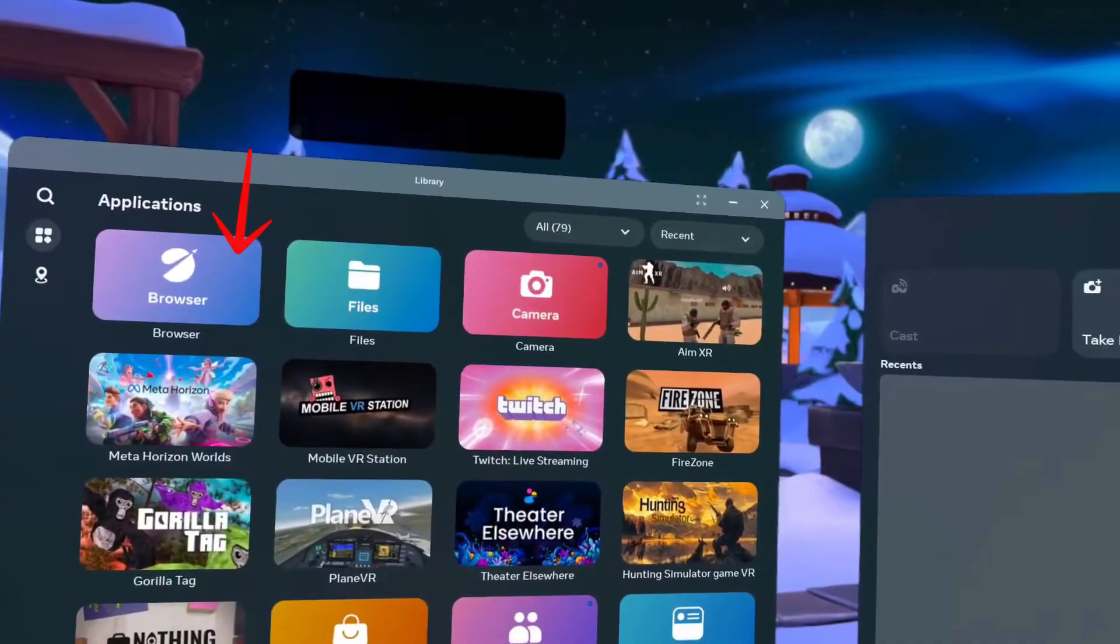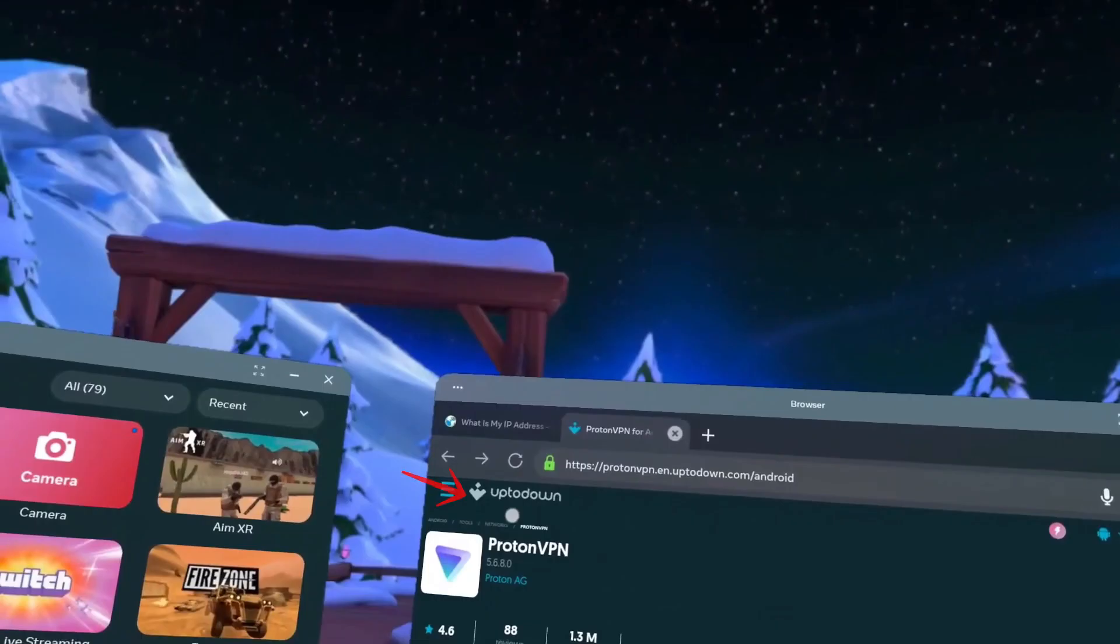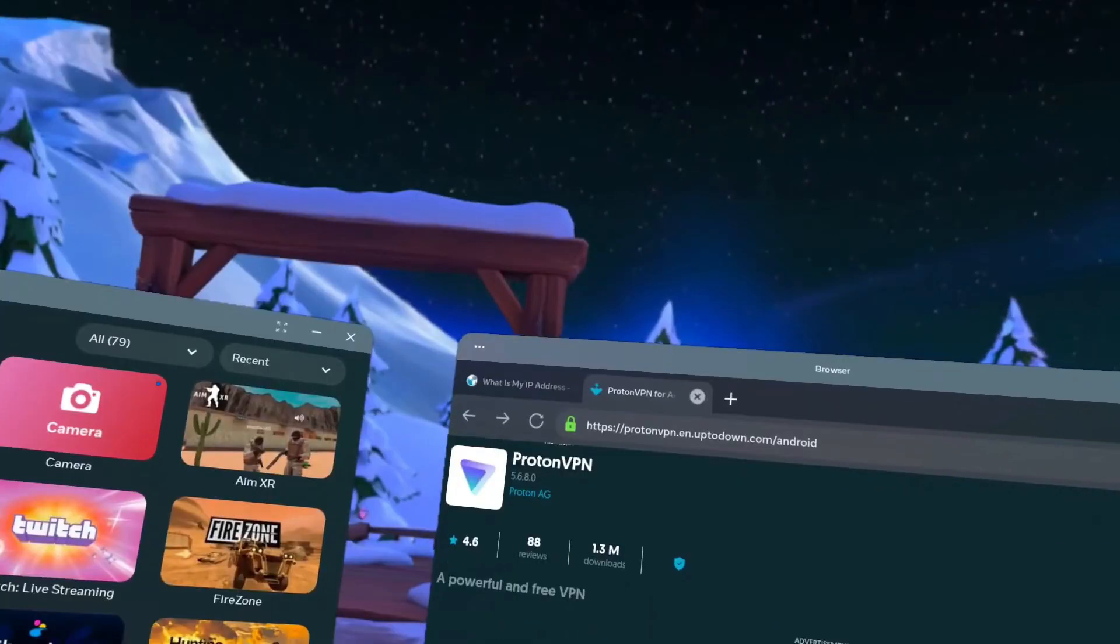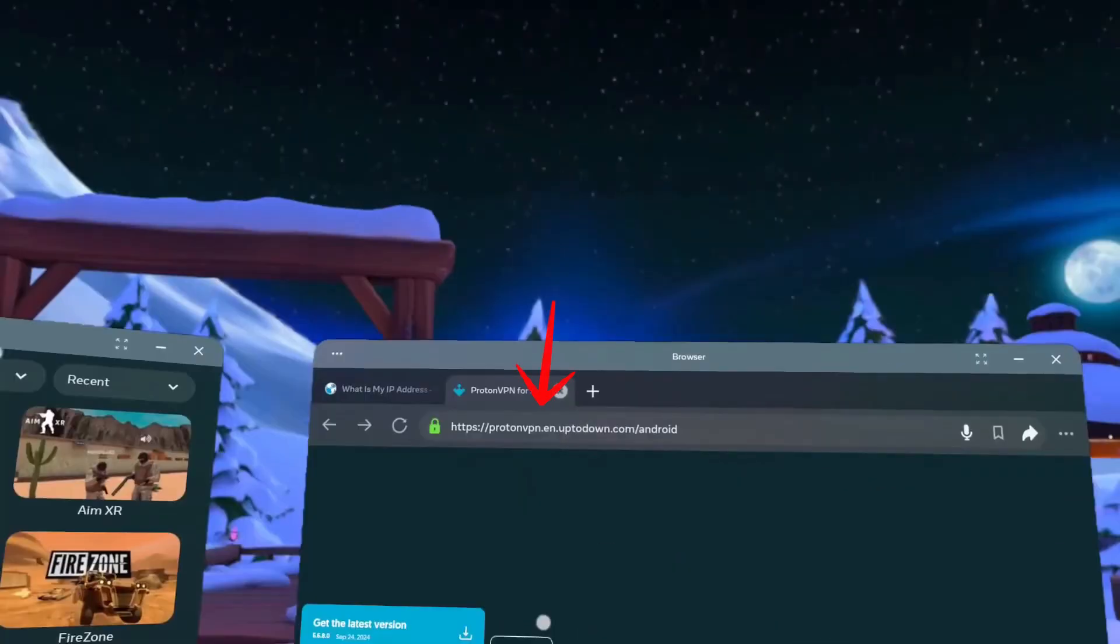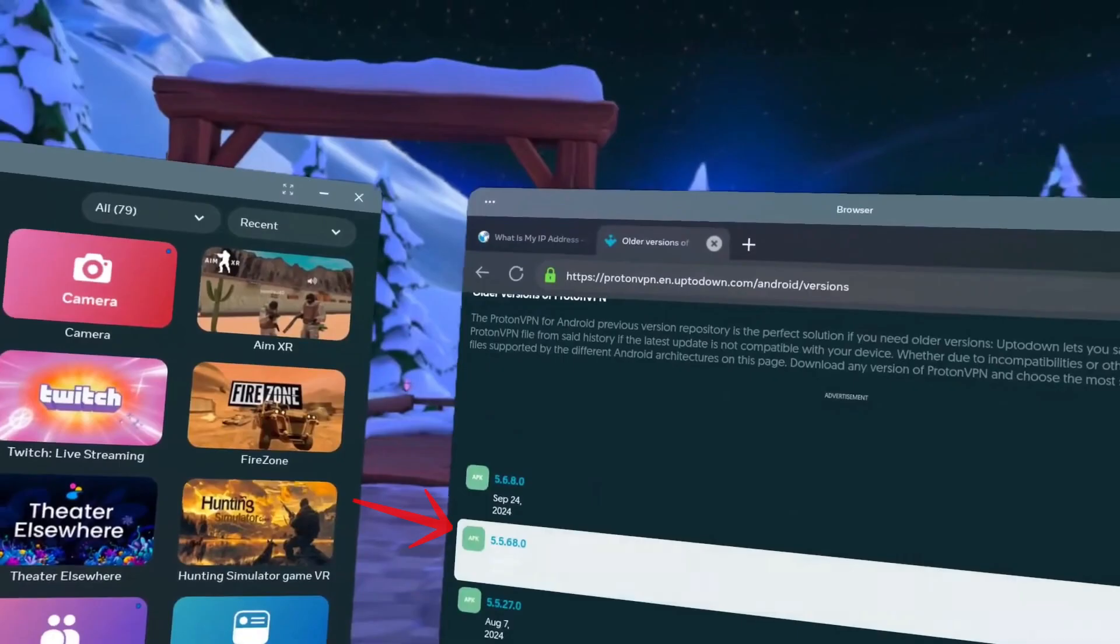First, open your browser. Now, head over to a website called UpDowngrade or something close. Just type it in the URL bar and find it. Once there, search for ProtonVPN or any other trusted VPN provider. A secure VPN is important when connecting to servers to help protect data and maintain privacy.